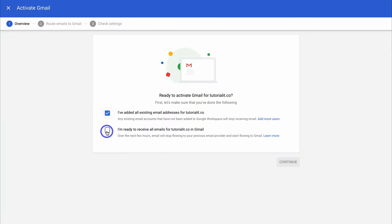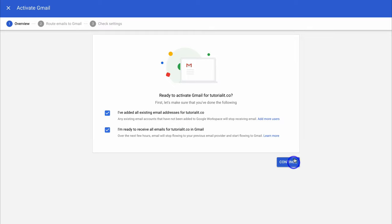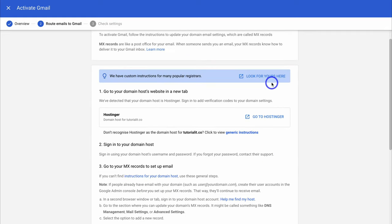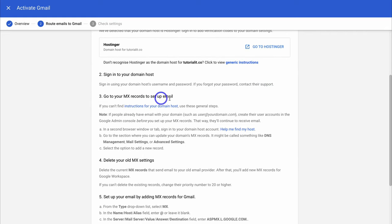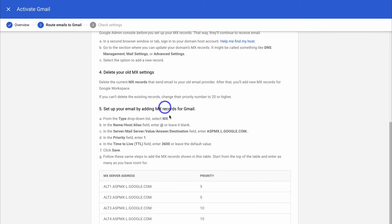Navigate up and select the two options shown, since we're using a new domain. However, if you have existing email addresses for this domain, make sure you've added all existing email addresses, as they will stop receiving emails once you proceed. Click Continue. Now we want to set up MX records for the email, and the first thing to do is delete any old MX settings in your DNS records. Come down and copy the first MX record.